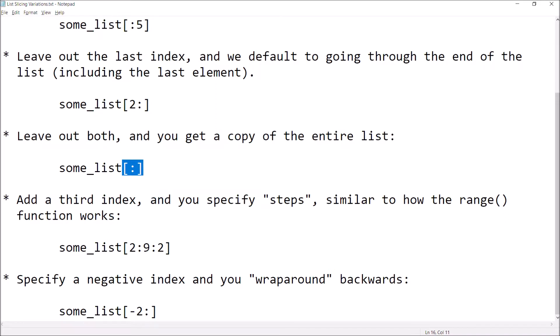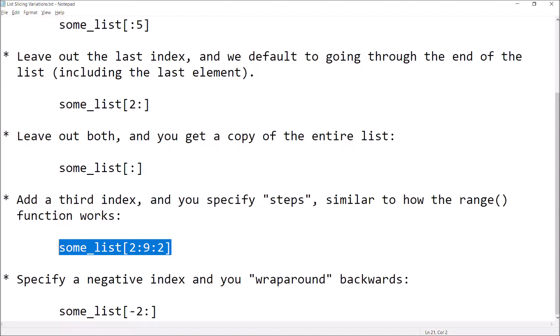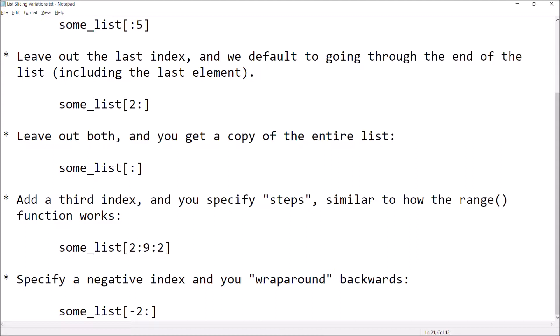We can also specify a third index, and if we do that we're saying how many steps we're going to take — similar to how the range function works. Here we begin with the element at index two, which is the third element in the list, and end at index eight (remember we don't include the element at the second index). The third index specifies how big a step to take — so we start at index two, then get index four, then index six, then index eight, and then we're done.